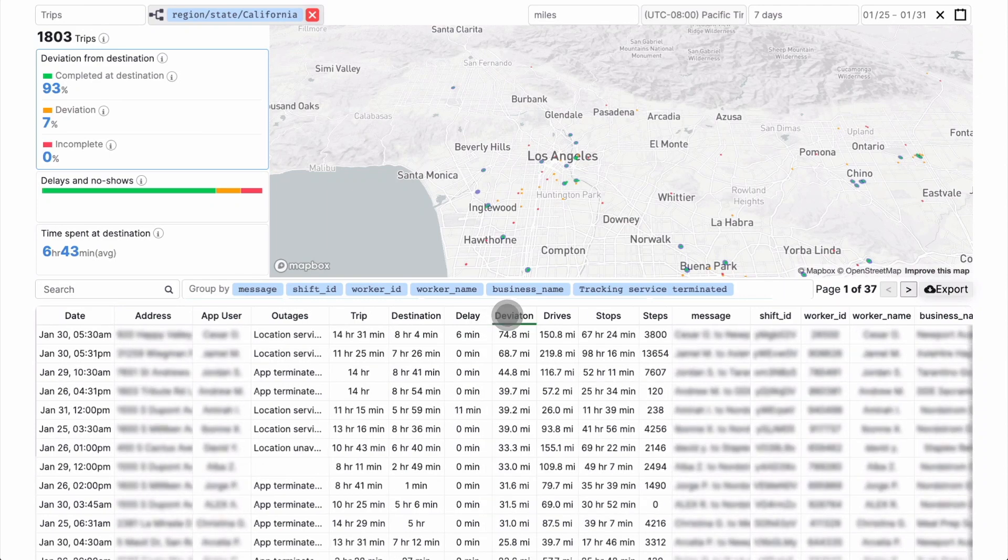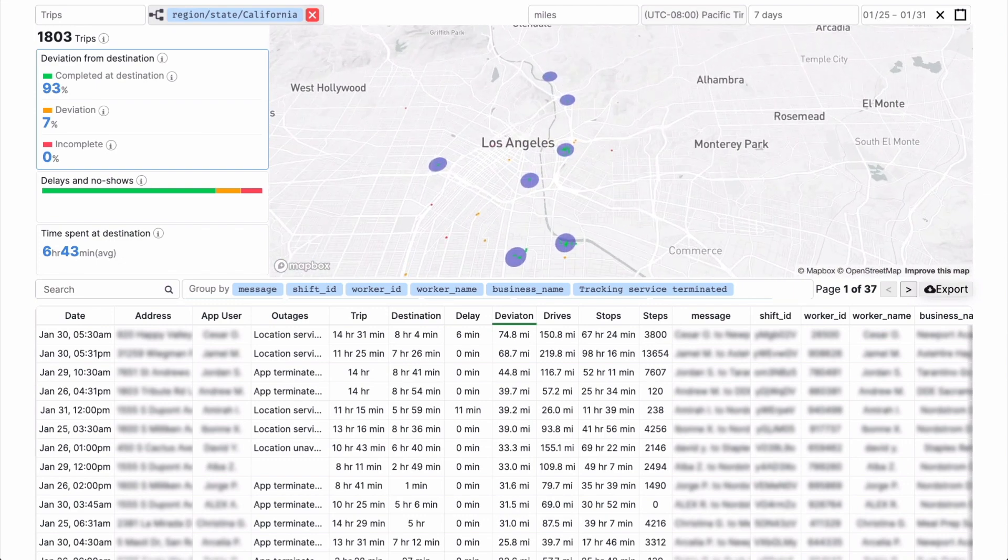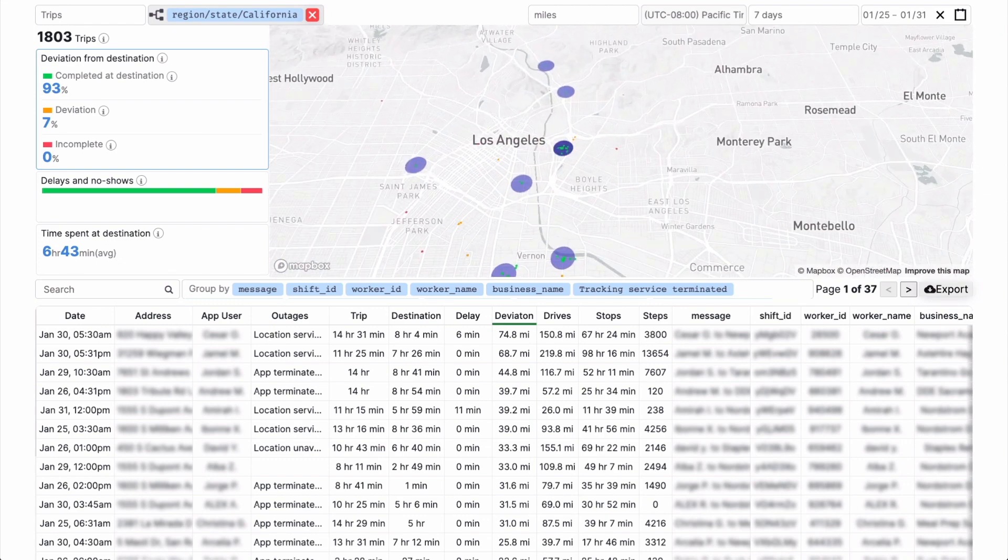Sort the deviation column to find the largest deviation. Click a location on the map to see trips to that destination.